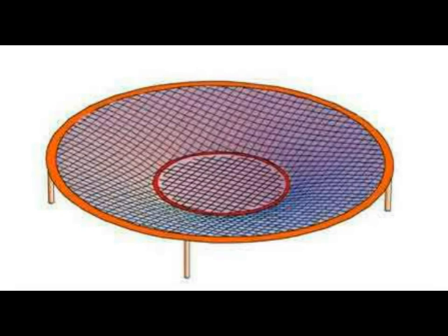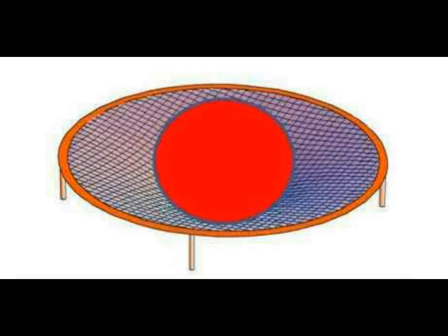Imagine the universe as a trampoline with edges held high in the air by long poles. When we drop a heavy rock, it stretches the trampoline center downward a great distance.